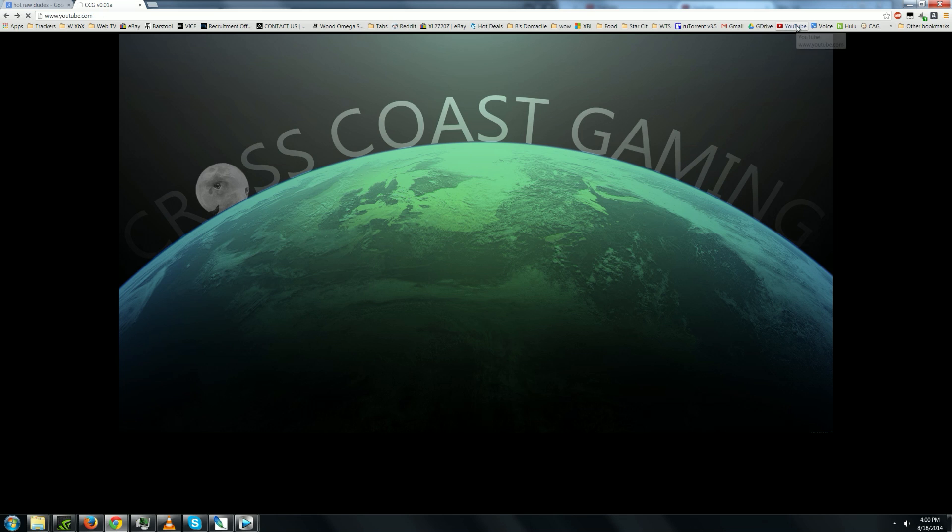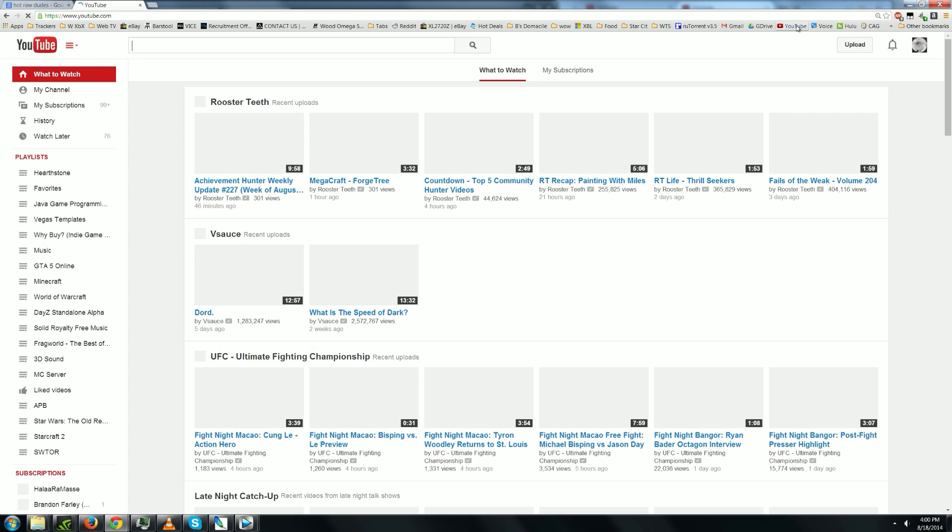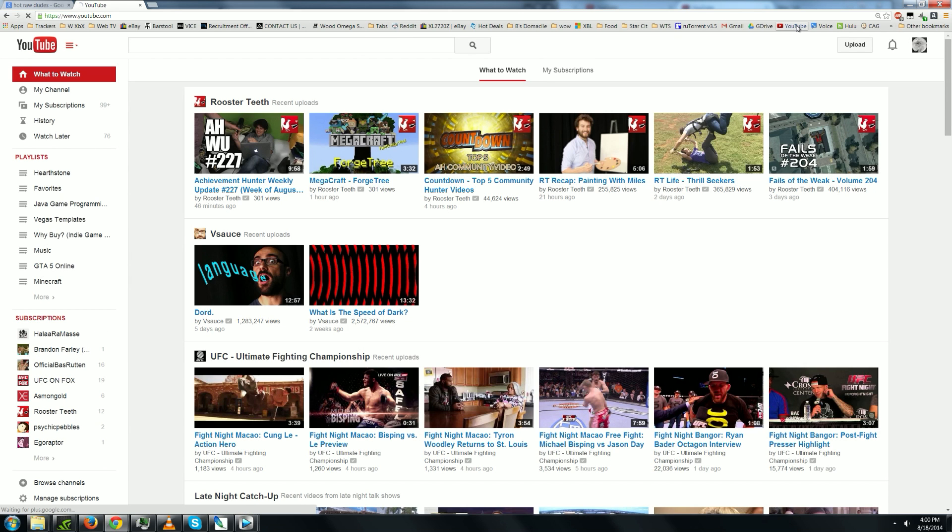All right, so the first thing you want to do is head to YouTube. Once you're there you're gonna want to avoid clicking on the strong guys from the UFC.